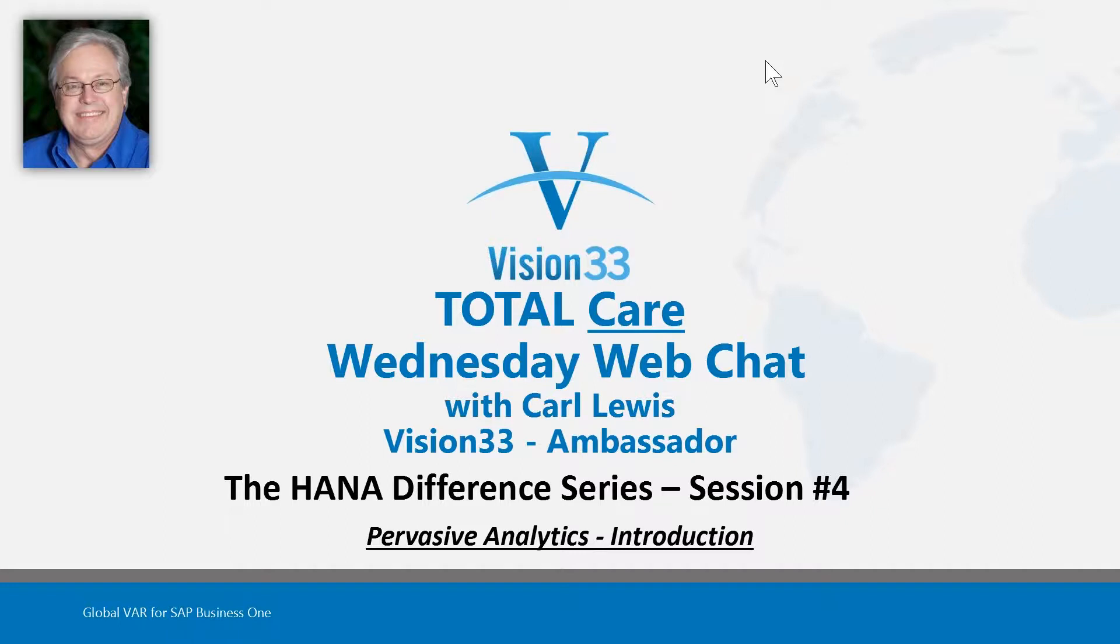Welcome to Wednesday Web Chat, this is Carl Lewis from Vision 33 here as your host today. And today's topic is going to be a brief, very brief introduction of pervasive analytics.